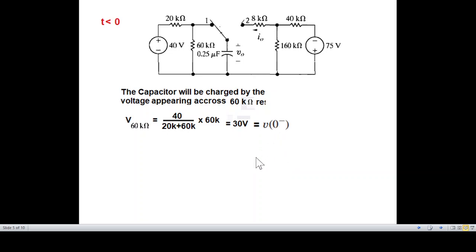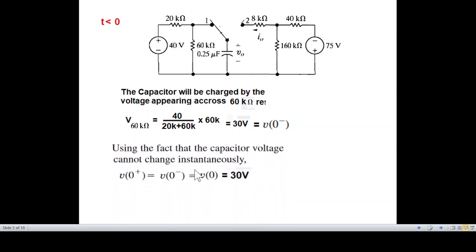Since the capacitor voltage cannot change instantaneously, V(0+) equals V(0−) equals 30 V.